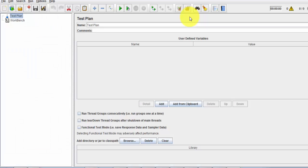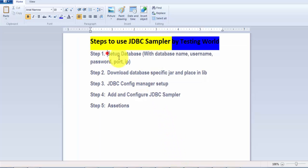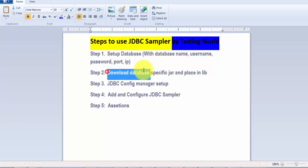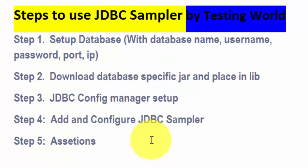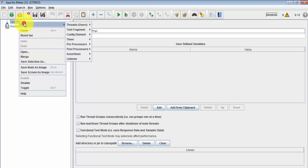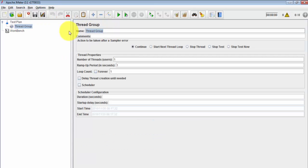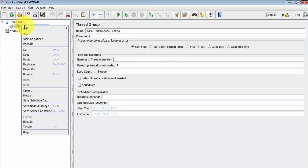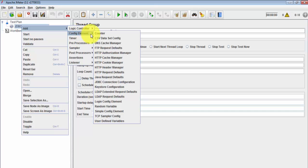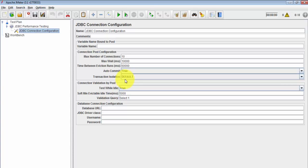So two steps are done: the database is set up as a prerequisite, and I've placed the specific JAR file into the lib folder. Now I'm moving to the JDBC Connection Configuration setup in JMeter. First, I'll create a Thread Group named 'JDBC Performance Testing', then go to Config Element and add a JDBC Connection Configuration.